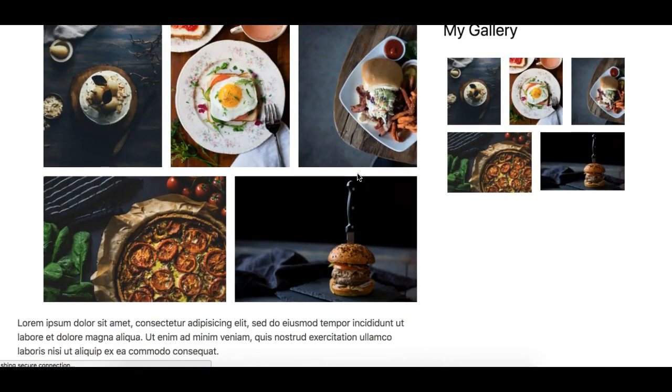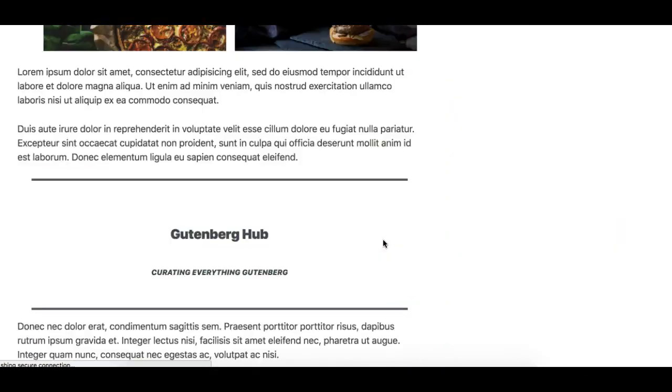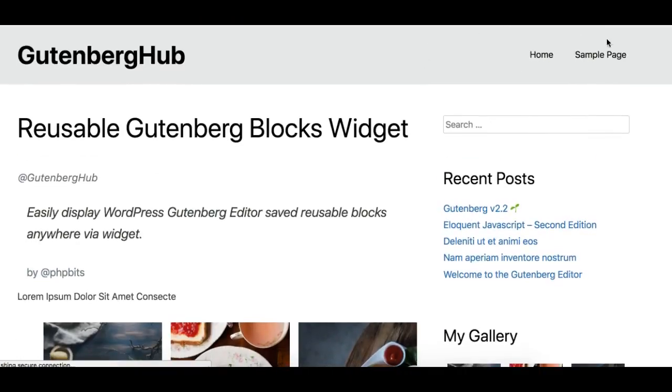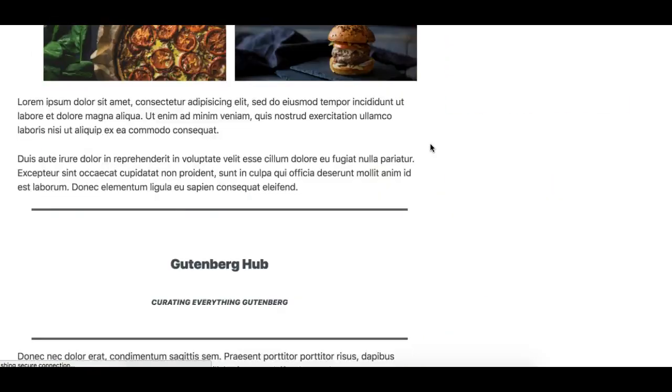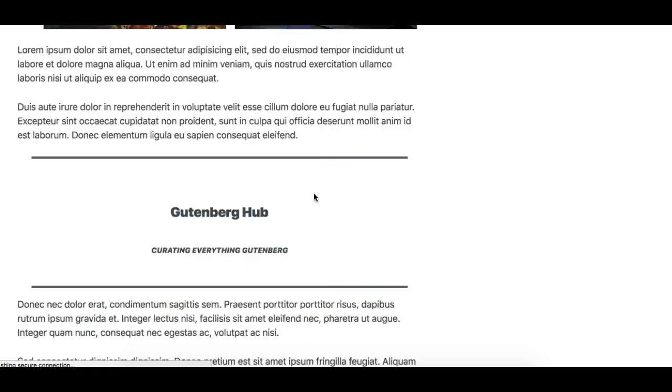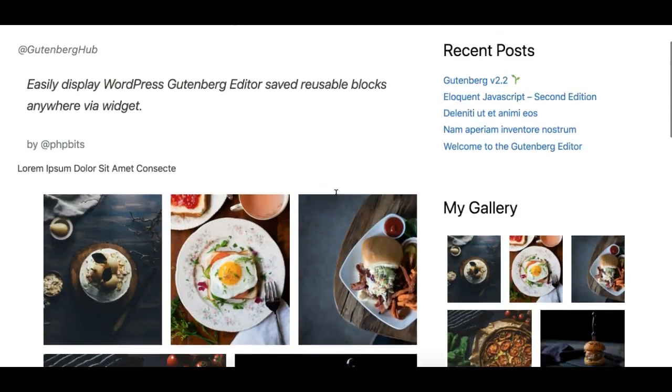And this is really useful. You can create some custom headers with the help of this, some custom footers with the help of this. There are a lot of different use cases which this plugin can be useful for.